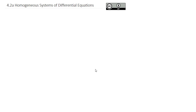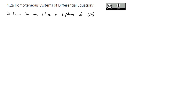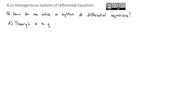In these next few videos, we're going to take an introductory look at systems of differential equations. We're going to answer the question: how do we solve a system of differential equations? First, we're going to look at the theory behind it, and then we'll take a look at a couple examples. As we look at this theory, the functions x and y are going to be functions of a third dependent variable t.